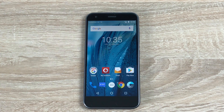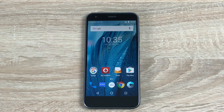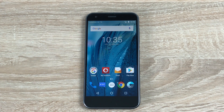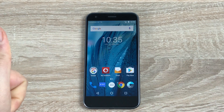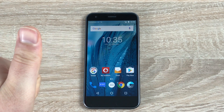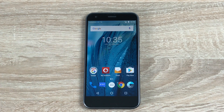Hi everyone, Ricky here from Tech Talk, hope you are doing well. Today we have another video on the ZTE Blade A5-12. Massive thanks to Vodafone for sending that out, so please give them a thumbs up as it does help.